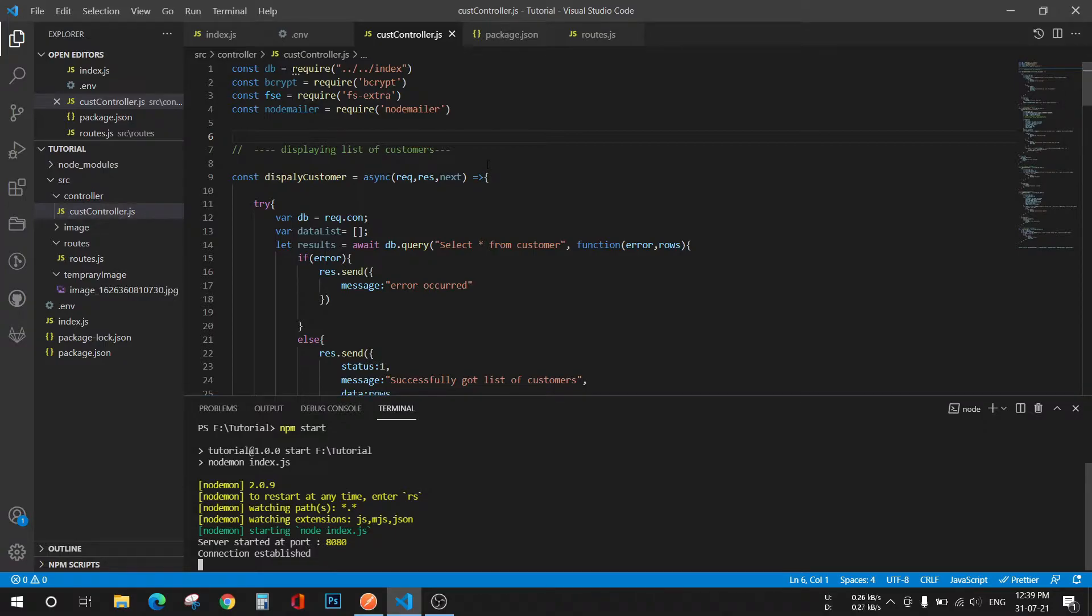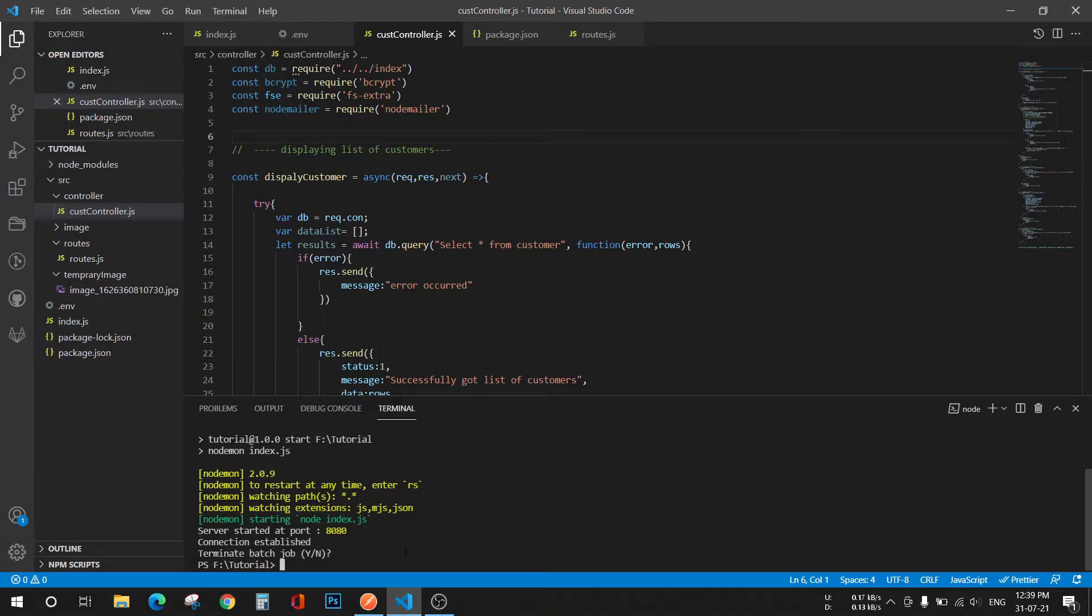This is my Node project right here and this is my customer controller file which consists of all the CRUD operations. For Winston logger we need a package called Winston, so let's install Winston first: npm install Winston.